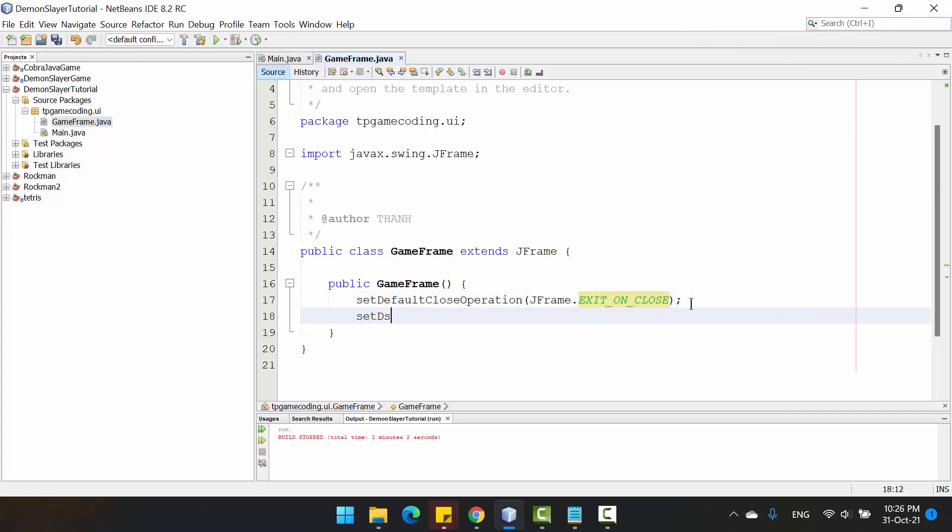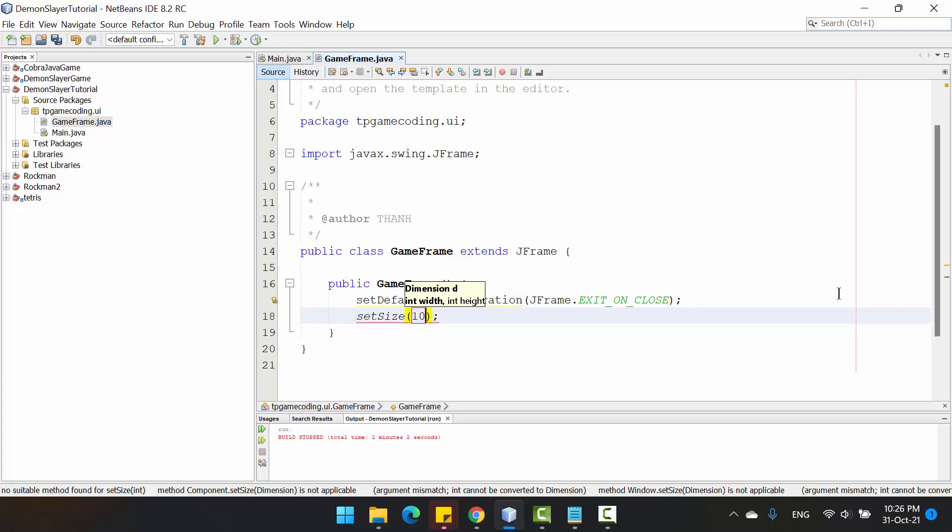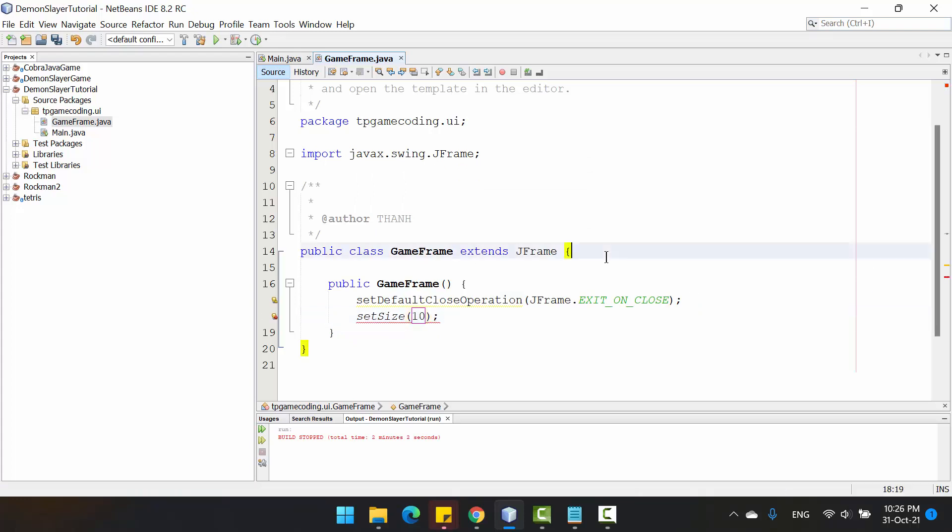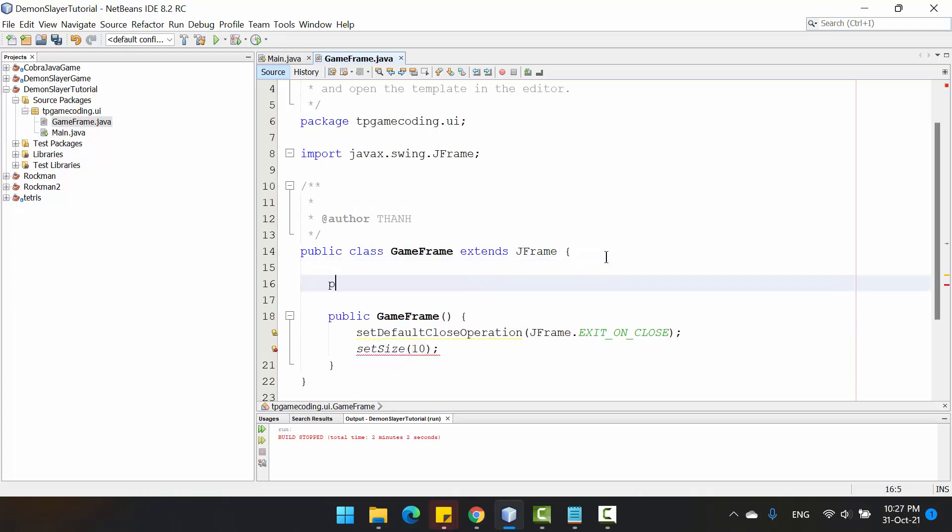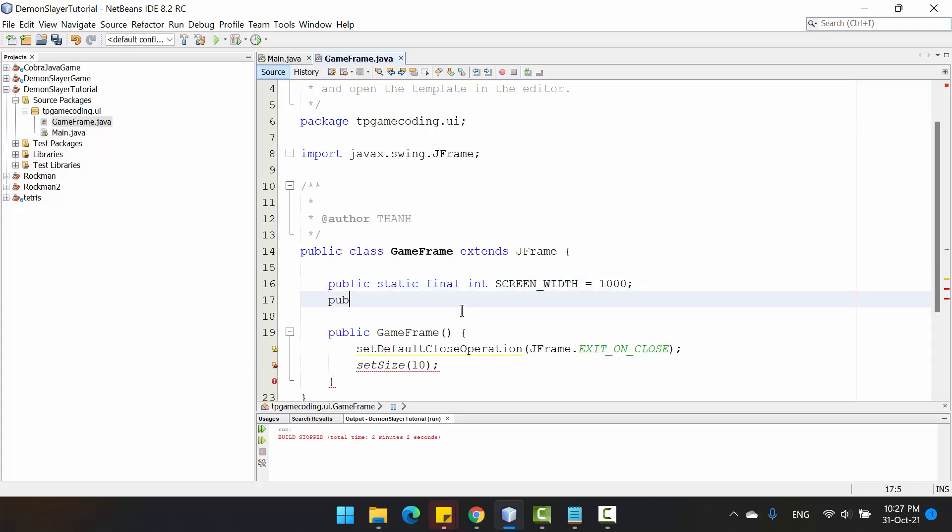After that, you need to set the size for the JFrame. We need to put the variable, the constant for the screen width equal to 1020 and screen height equal to 720. We need to define the constant here to use it in some situations.